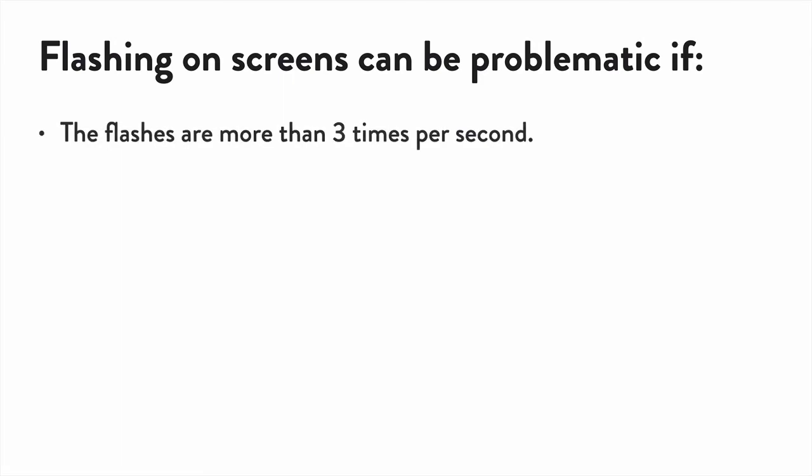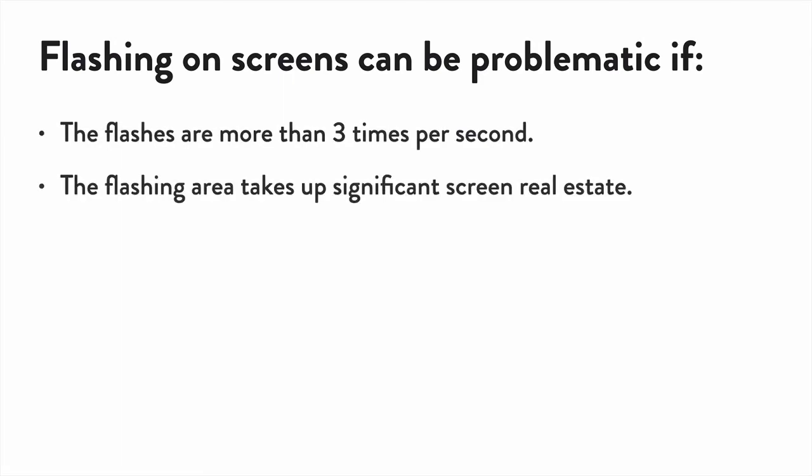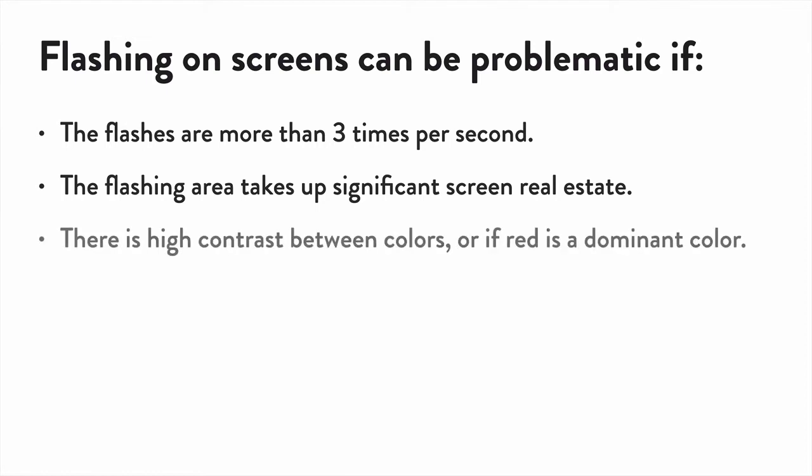If the animation flashes more than three times per second. If the flashing is sufficiently large, which means a large area on the screen flashing is more dangerous than a small area that's flashing. Also, it can be worse if there's a lot of contrast between the colors, or if one of the colors is red.